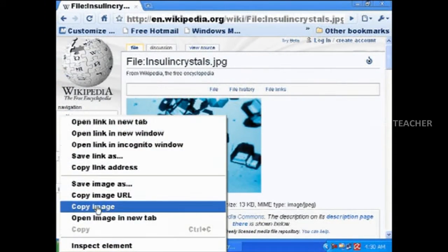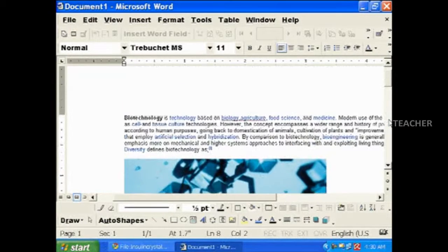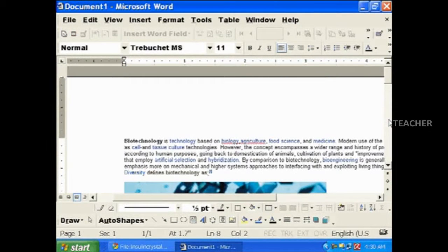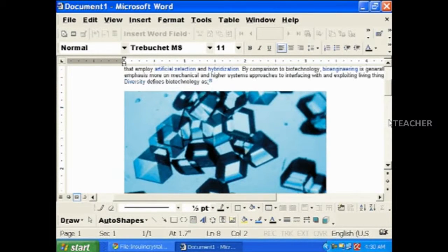Students can make use of Wikipedia as an online library. We can get information about any topic using Wikipedia. Wikipedia is the easy and fastest way to get information about different subjects.